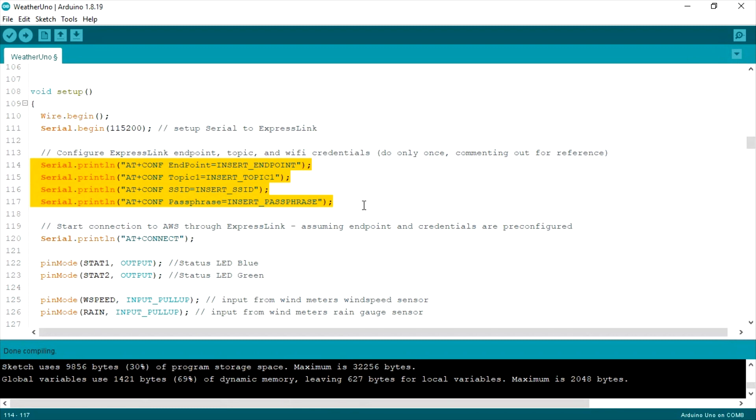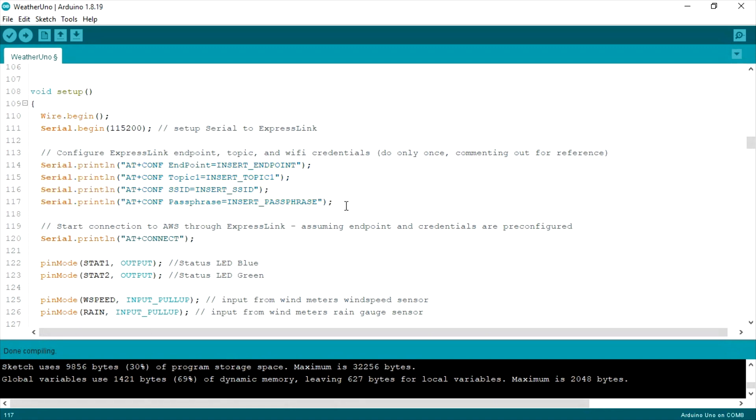Here you can configure the endpoint, the topic, the SSID, and the passphrase. Once those are configured, you don't need to run those again. And so, we'll comment them out.